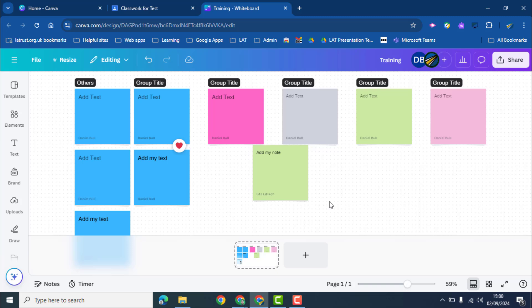So this is a great way to continue with collaboration and ideation whether in the classroom or across the trust using Canva Whiteboard sticky notes.